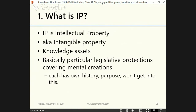The first question is: what is intellectual property? IP — intellectual property — is also known as intangible property, often abbreviated as IP. Basically they're knowledge assets, meaning creations of the mind. They tend to be things without physical form, and they're predicated on ideas.